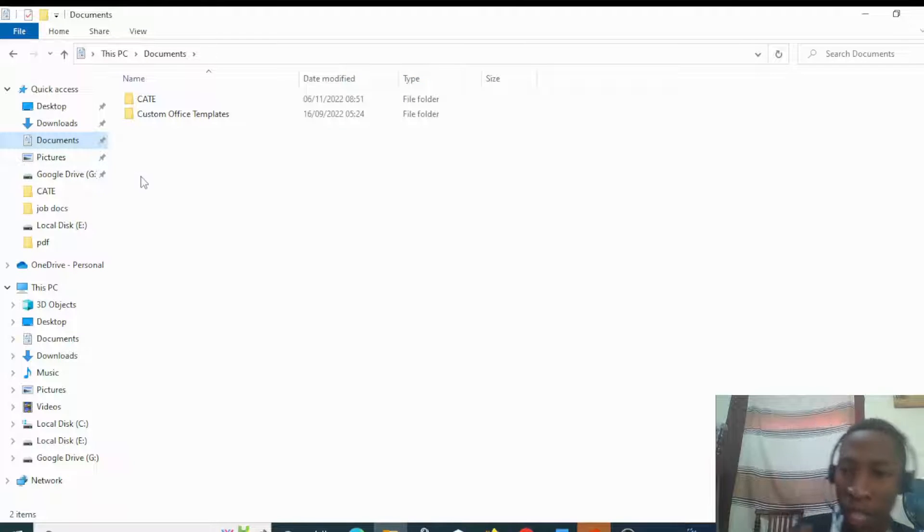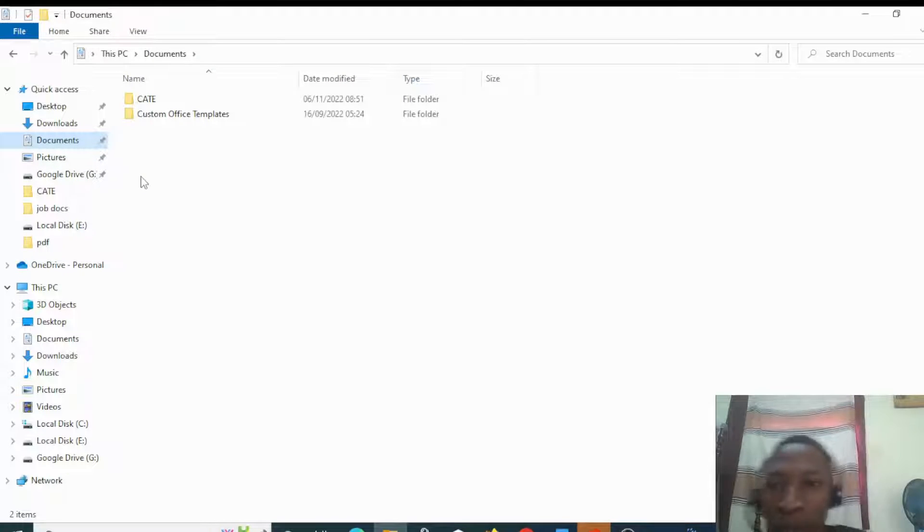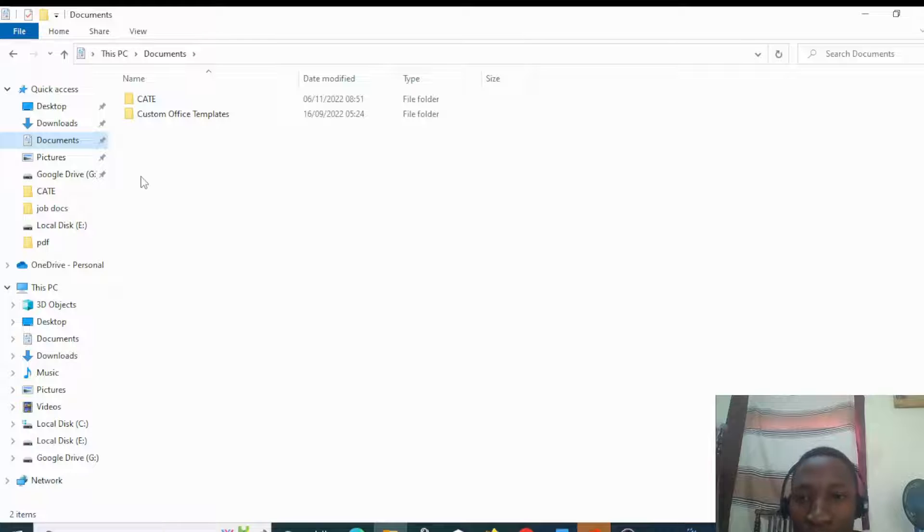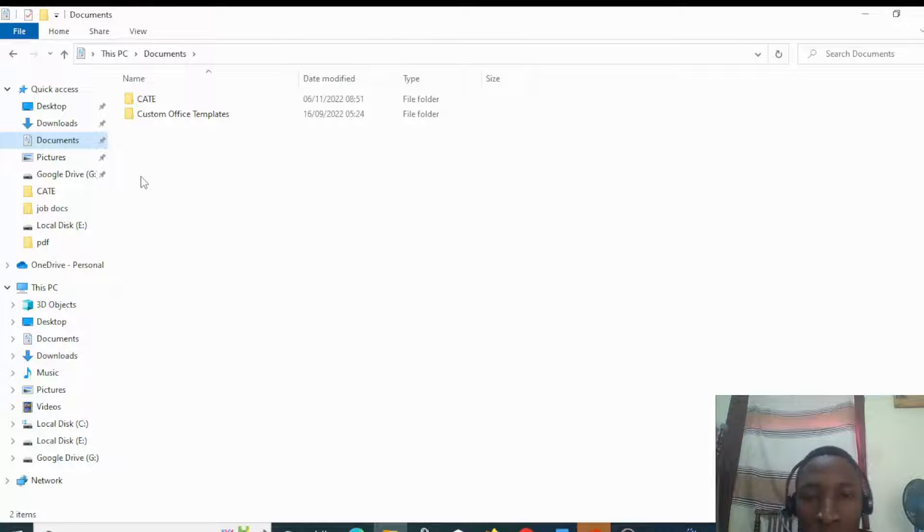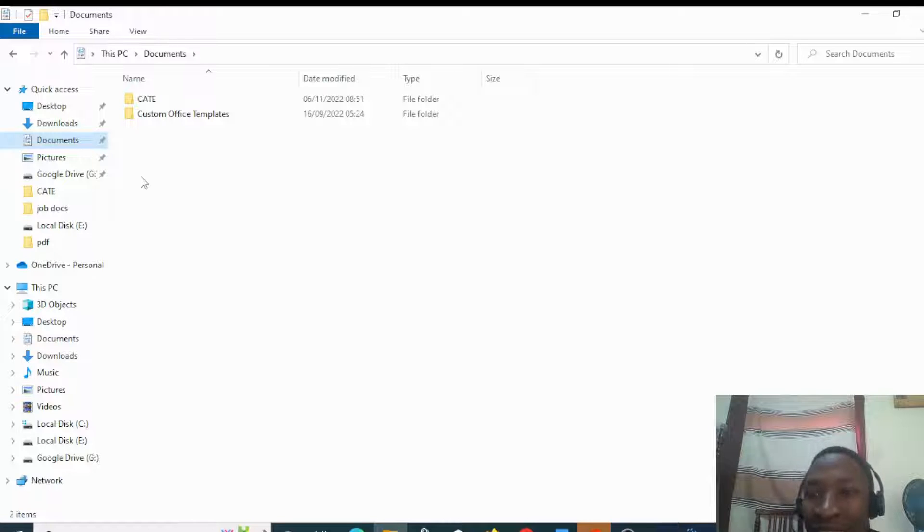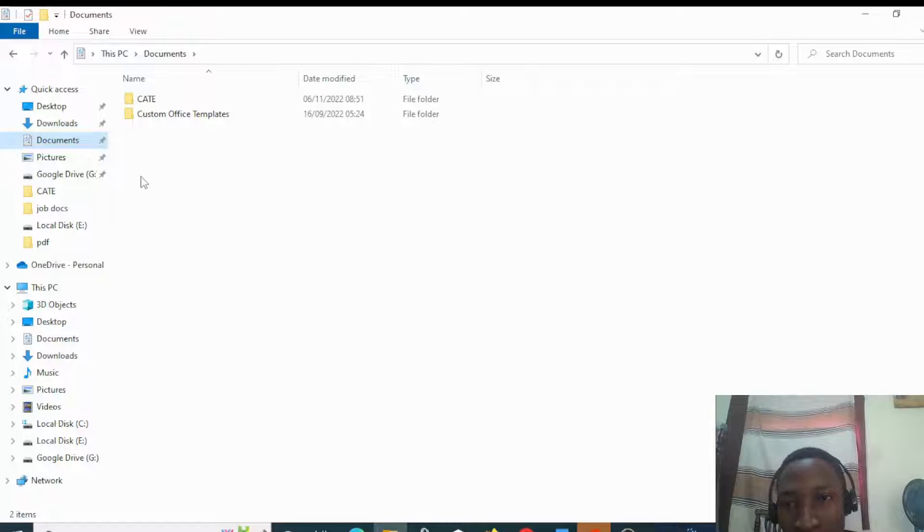Hello, today we are going to look at how to convert a PDF file to a Word document without any installation of software using Windows 10 or Windows 11.